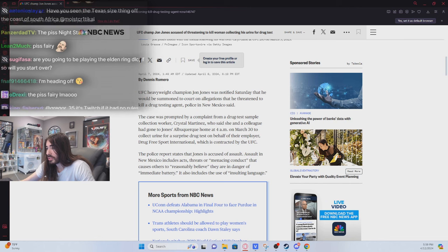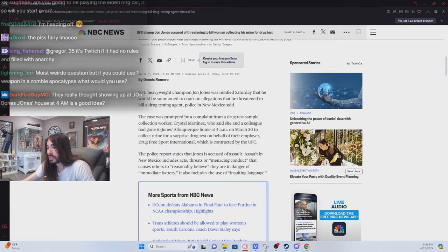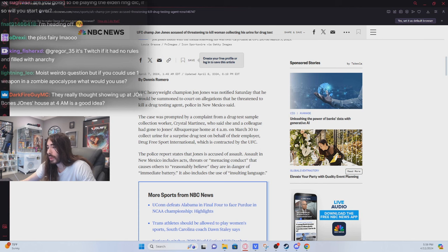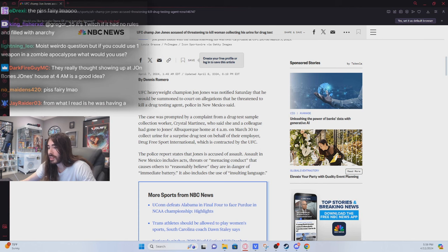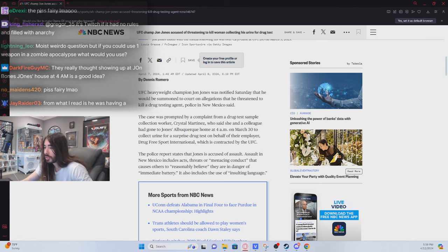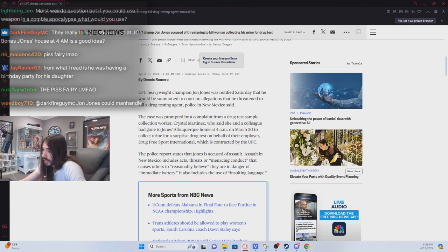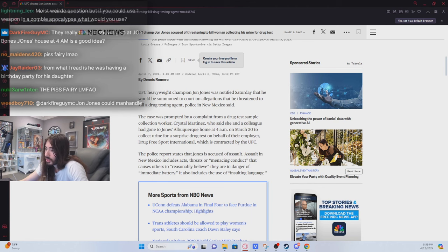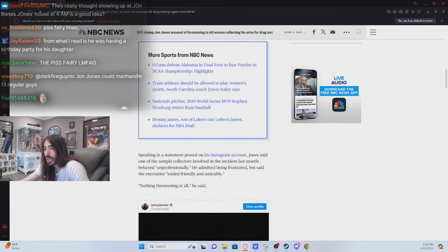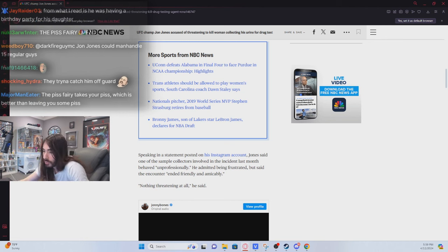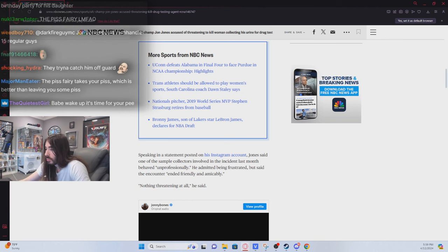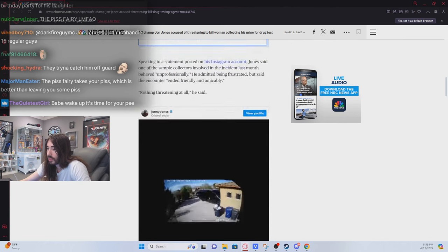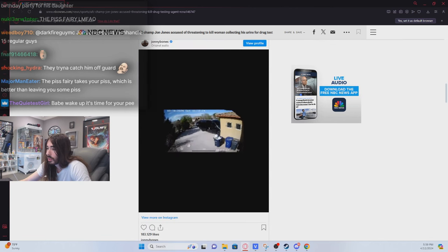The report states Jones is accused of assault. Assault in New Mexico includes acts, threats, or menacing conduct that causes others to reasonably believe they're in danger of immediate battery. And it also includes insulting language. Speaking in a statement posted on his Instagram account, Jones said one of the sample collectors involved in the incident last month behaved unprofessionally. He admitted being frustrated, but said the encounter ended friendly and amicably. Nothing threatening at all.